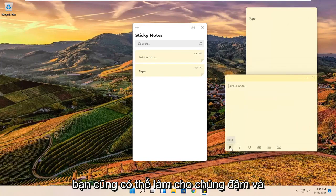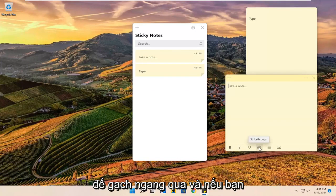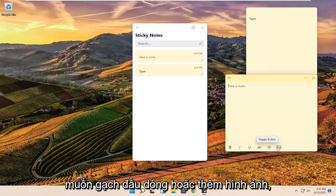You can also make them bold, italic, underlined. You can also do a line through, so a strikethrough. And if you want to do bullet points or add images you can.